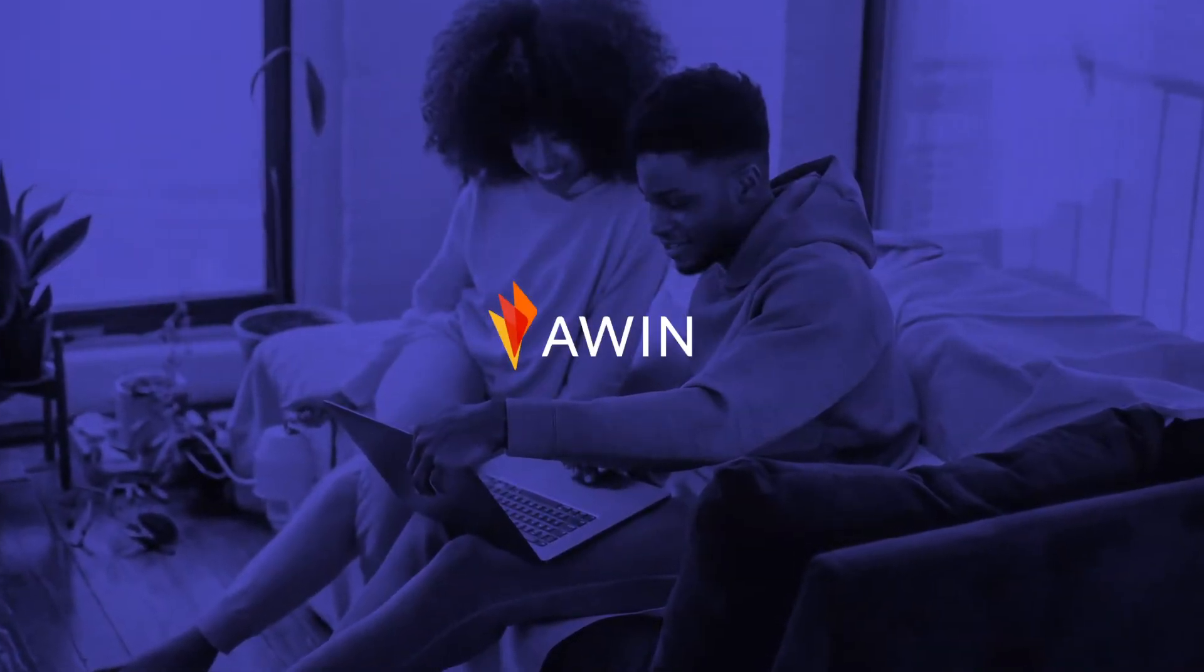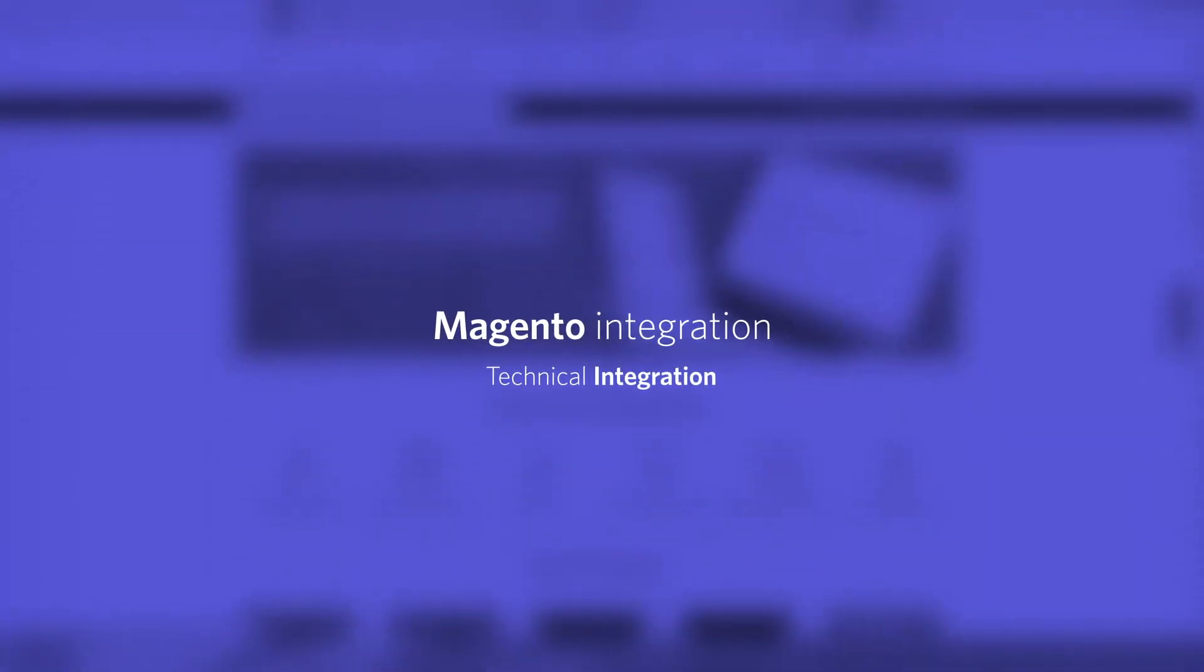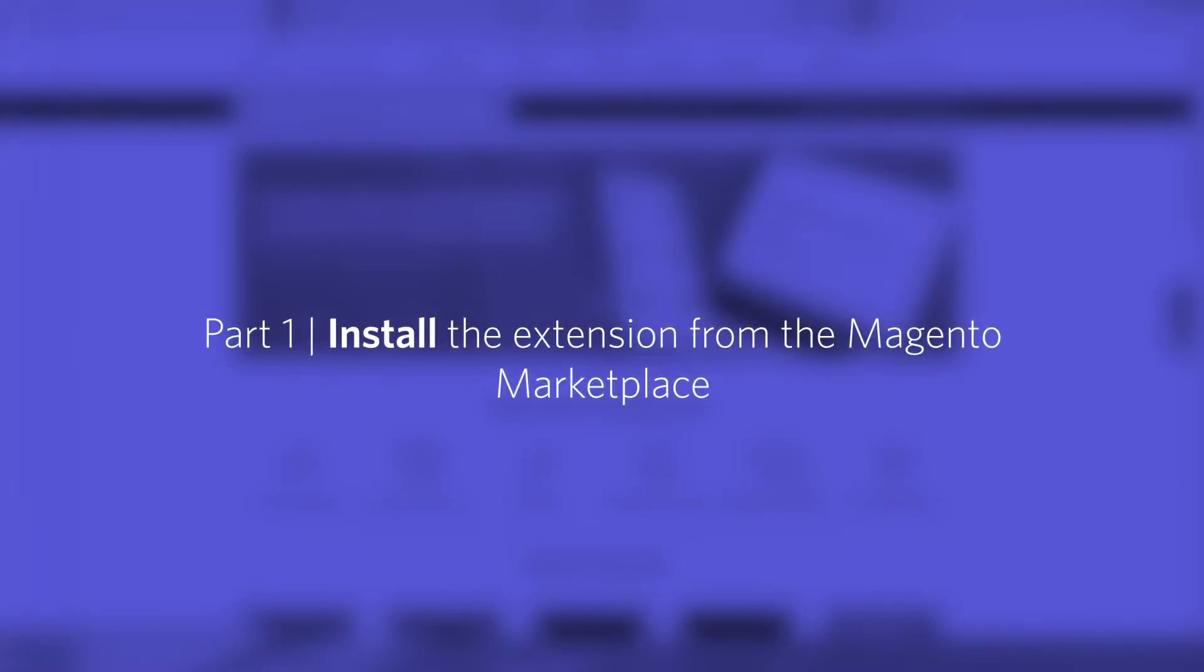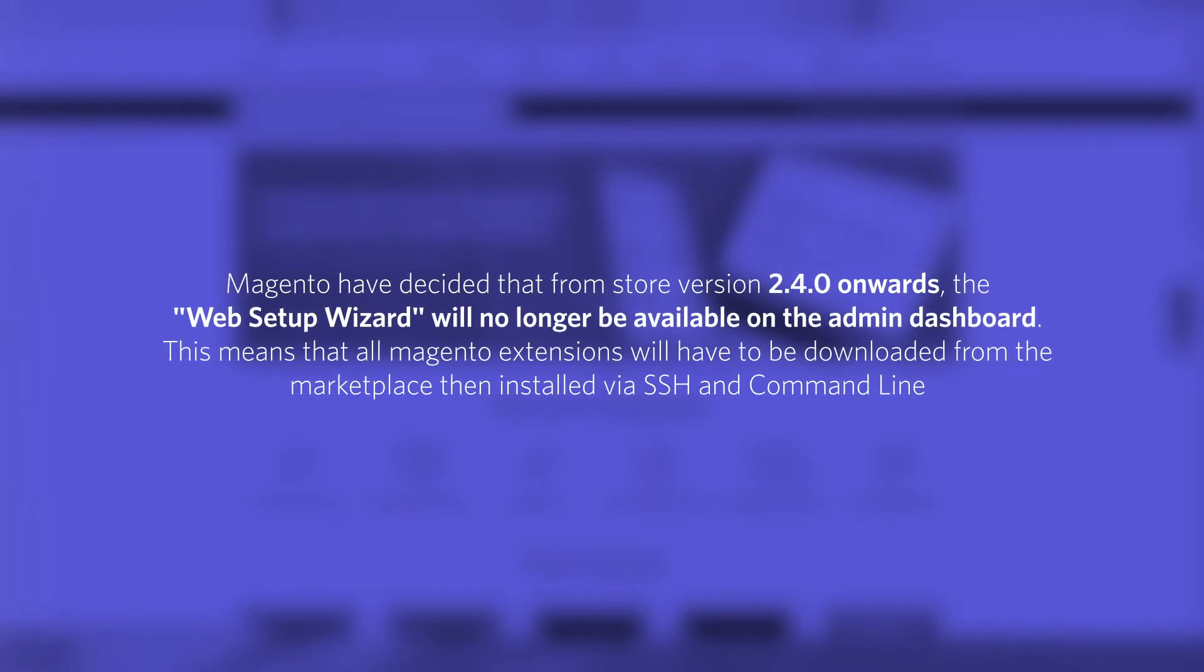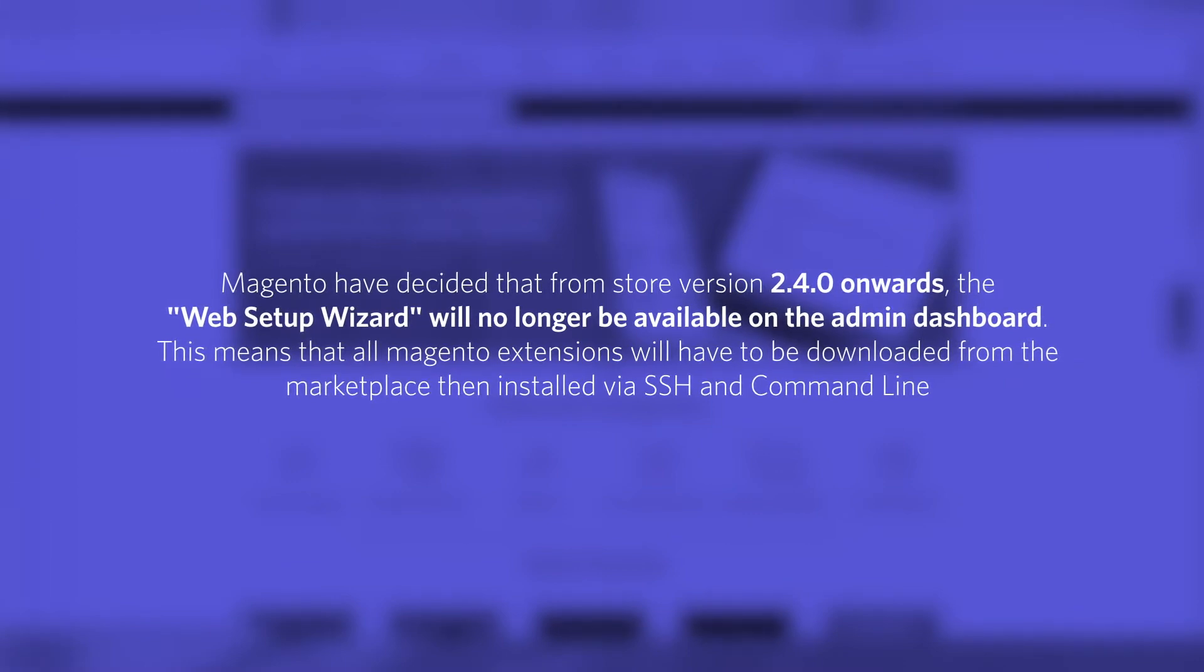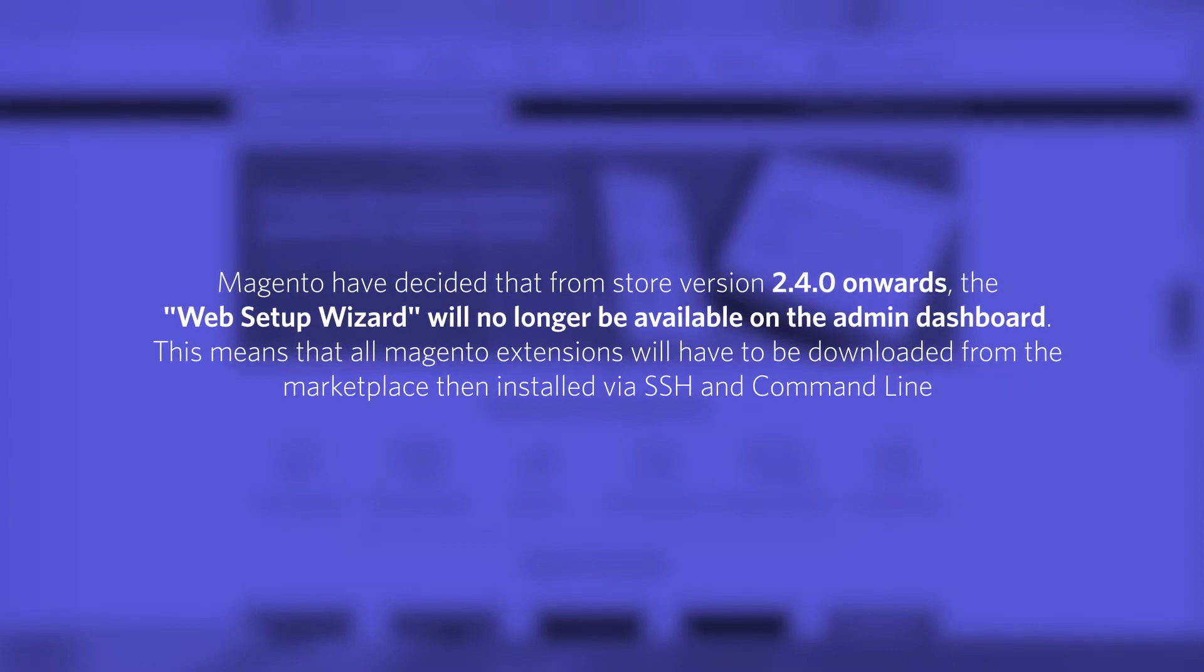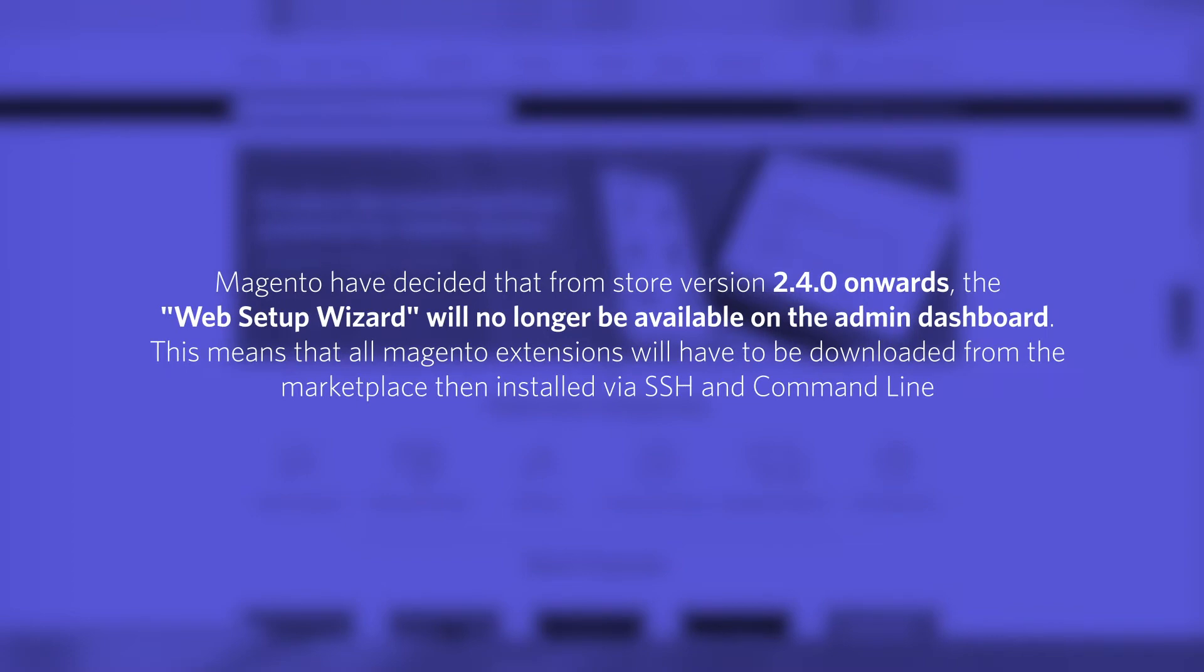Let's get started with integrating AWIN tracking onto your Magento store for your AWIN program. Magento has decided that from store version 2.4.0 onwards, the web setup wizard will no longer be available on the admin dashboard. This means that all Magento extensions will have to be downloaded from the Marketplace, then installed via SSH and command line.